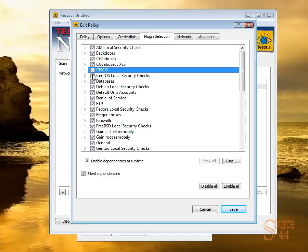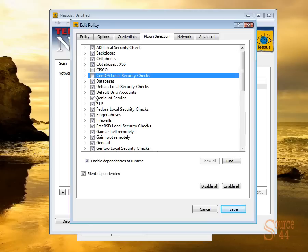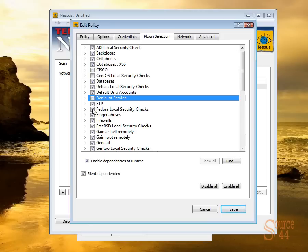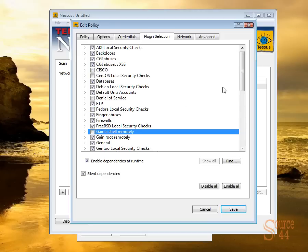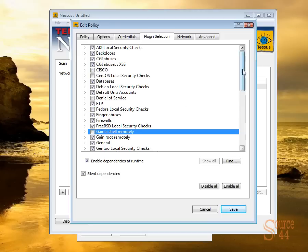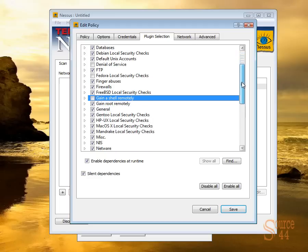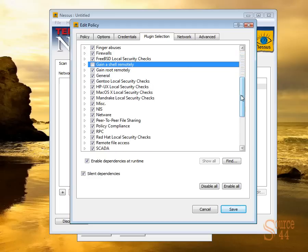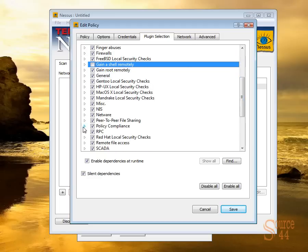Now in the plugin selection, I'm going to go ahead and deselect a bunch of plugins because I don't want the scan to take forever. But you'll see when we scroll down that you have a policy compliance section here.